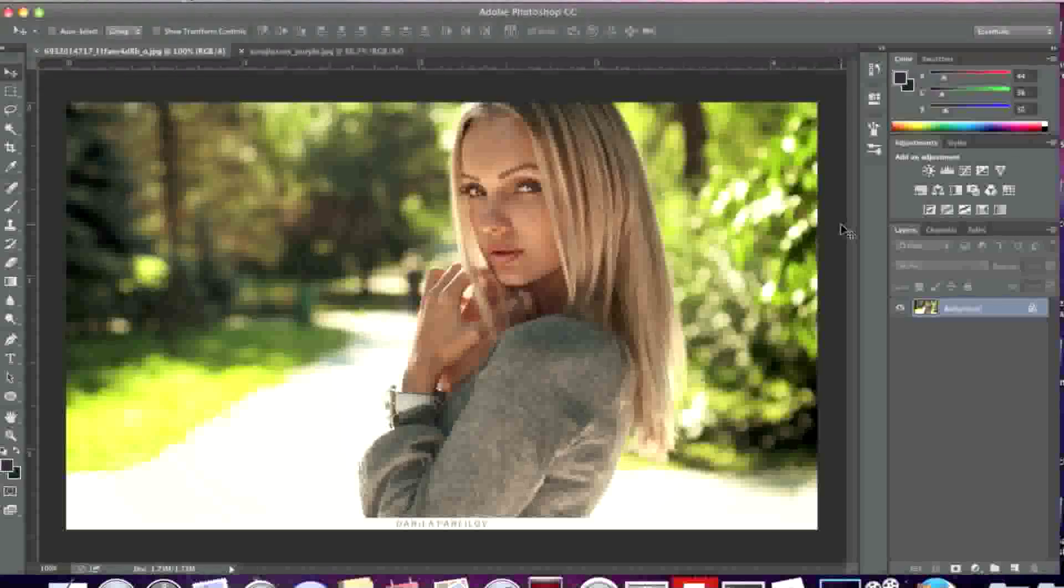Hello everyone, this is Danny from CreatingWebStore.com and in this tutorial I'm going to show you how to add objects to images in Photoshop.